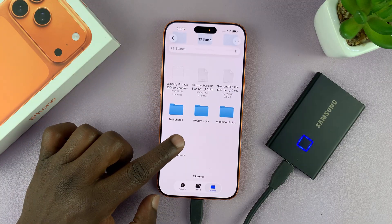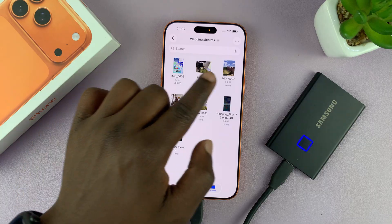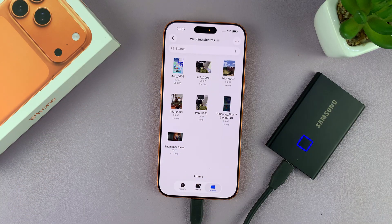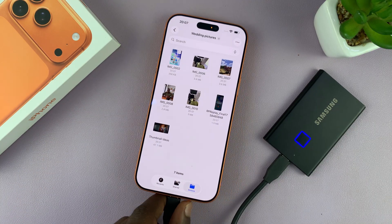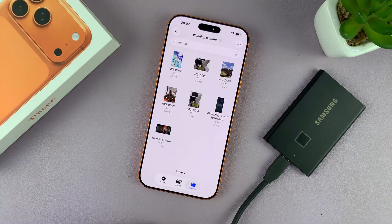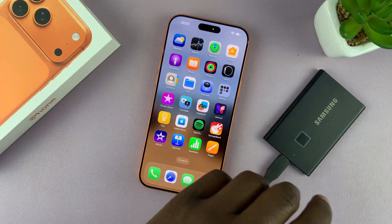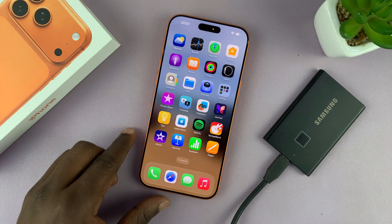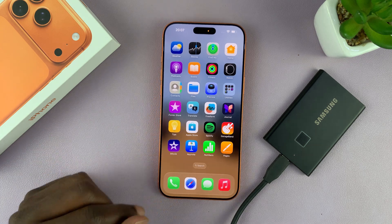To confirm, go to the Files app and open the Wedding Pictures folder — you can see everything we copied is there. Now you can pull your SSD out of your phone and use it wherever you want, whether it's on a computer, your MacBook, or anywhere else. Thanks for watching and good luck!